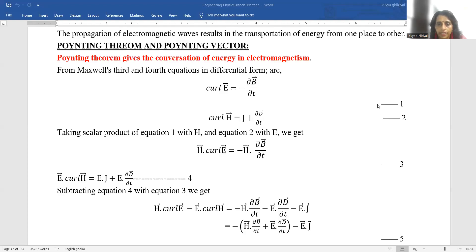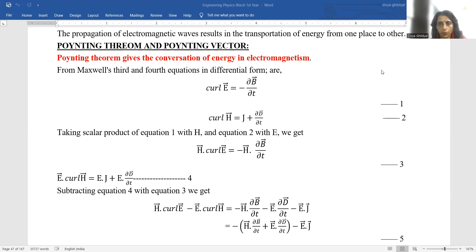Hello students, myself Dr. Divya Gildial. In continuation with my lecture series for AKTU University B.Tech First Year Engineering Physics Syllabus, today in Electromagnetic Theory, I will be briefing you about Poynting Theorem and Poynting Vector.